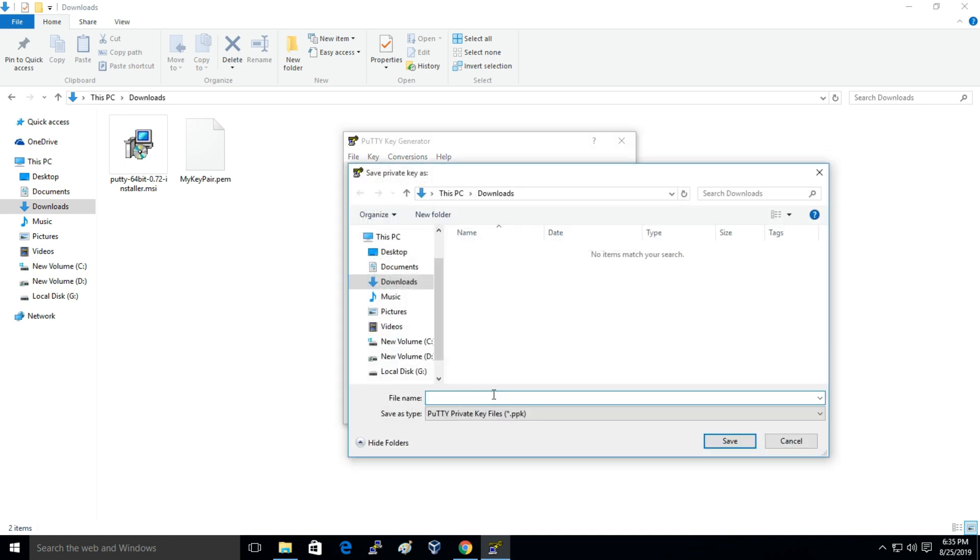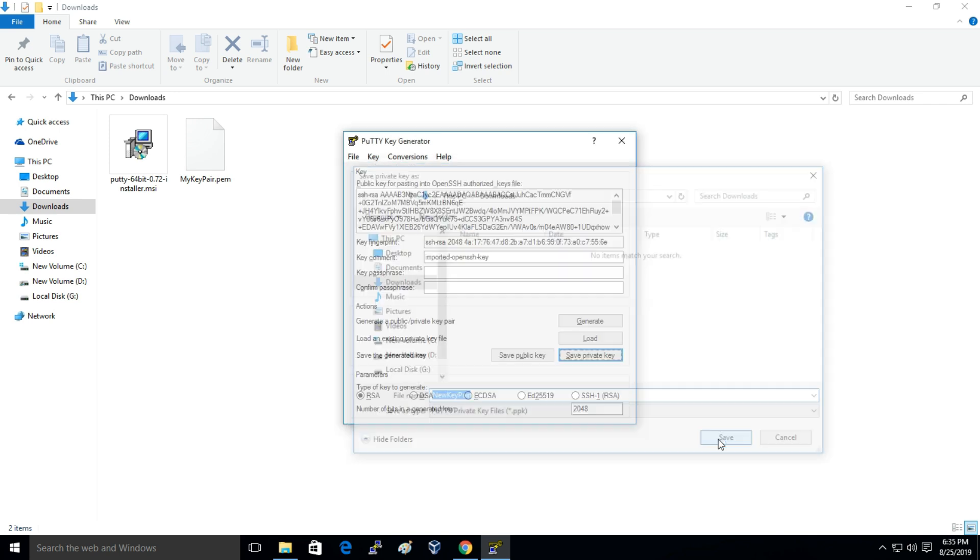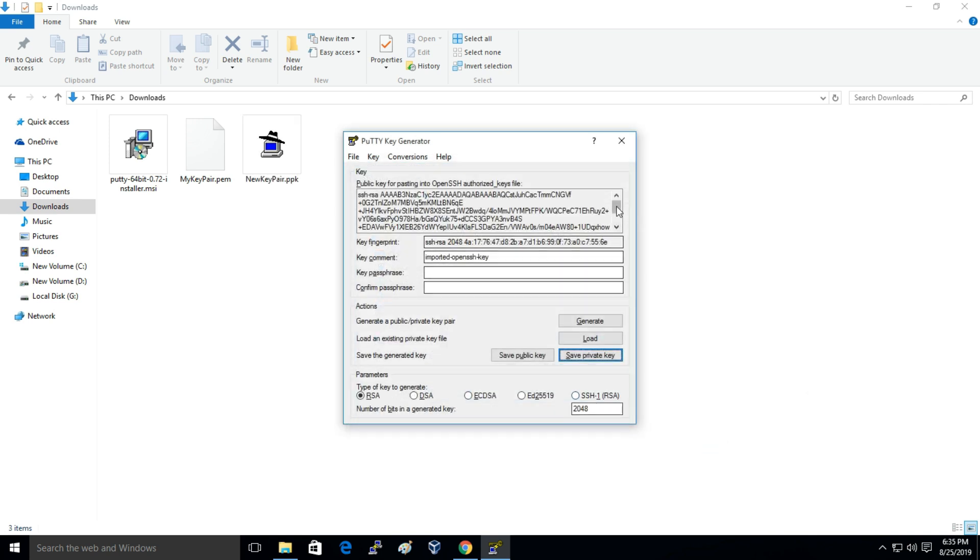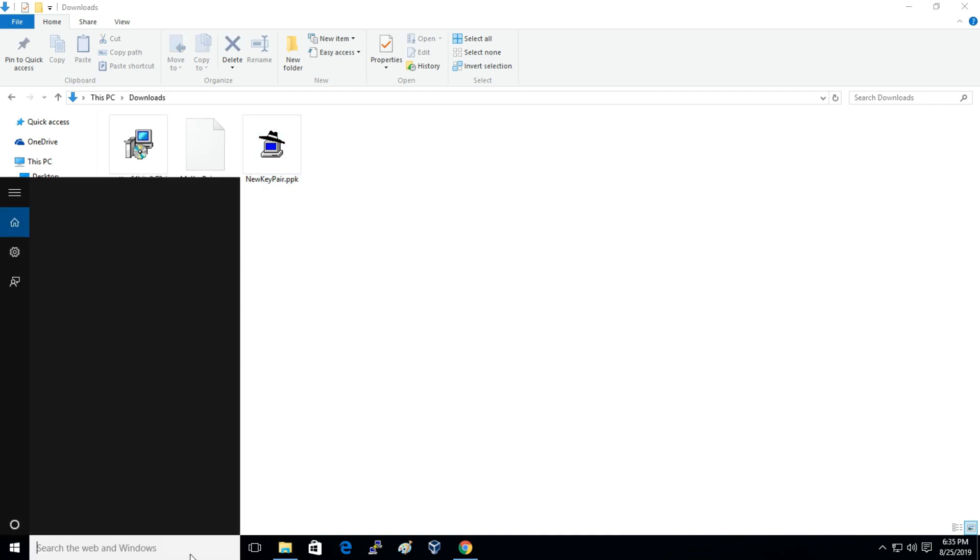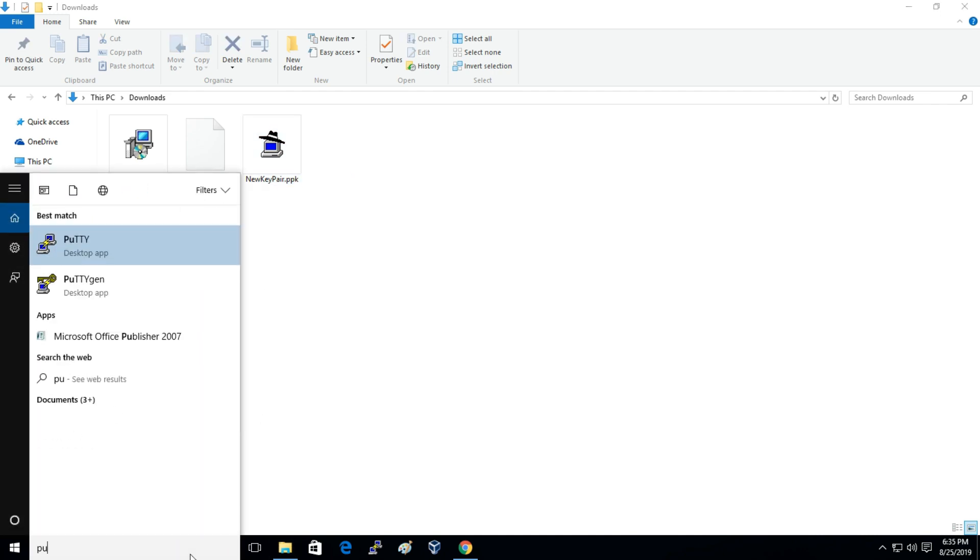And I'll call this file as new key pair and the file format will be .ppk. And here is that key file. Now I'll just open PuTTY.